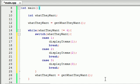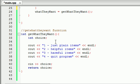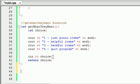So if 'what they want' is equal to 2, then we want to display items with the parameter 2. If they enter 3 — meaning they want the harmful items — we call display items with the parameter 3. Now check it out: this main function is done completely. We don't have to do anything else to this main function; the only thing we have to do is build this display items function. So let me go ahead and come down here, and the first thing I like to do whenever I'm building a function is add a comment. I'll put 'display items function'.